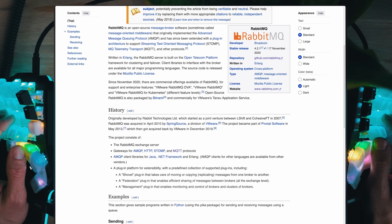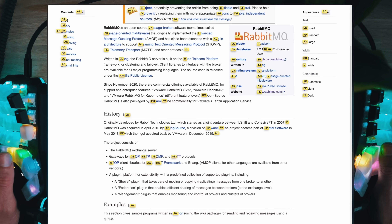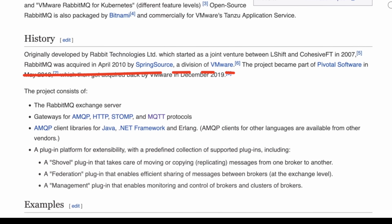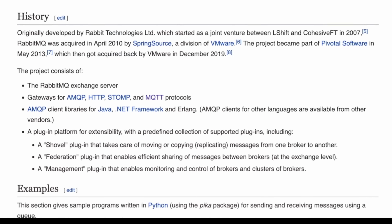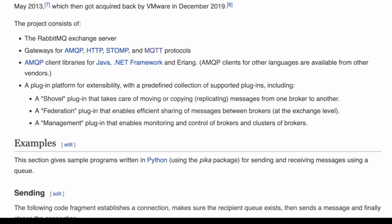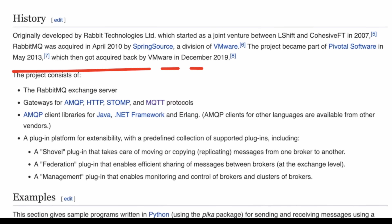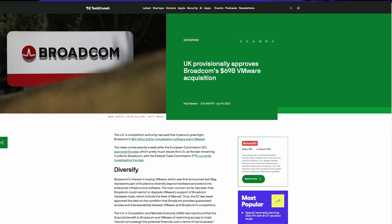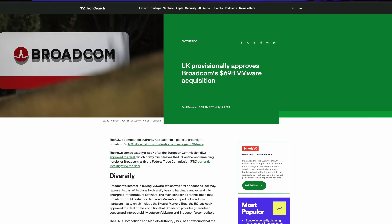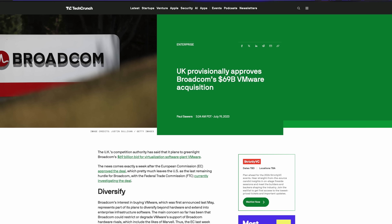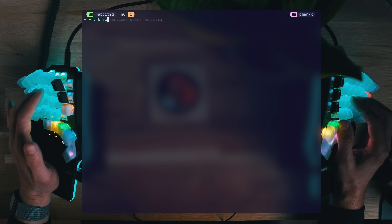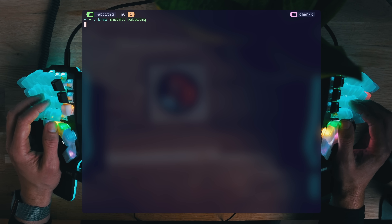RabbitMQ started in 2007 in its own little company called Rapid Technologies, acquired by a VMware division three years later, then sold and became part of Pivotal after another three, then acquired back by VMware in 2019. Two years ago, VMware got acquired by Broadcom for 69 billion US dollars, and Rabbit found itself changing hands again.